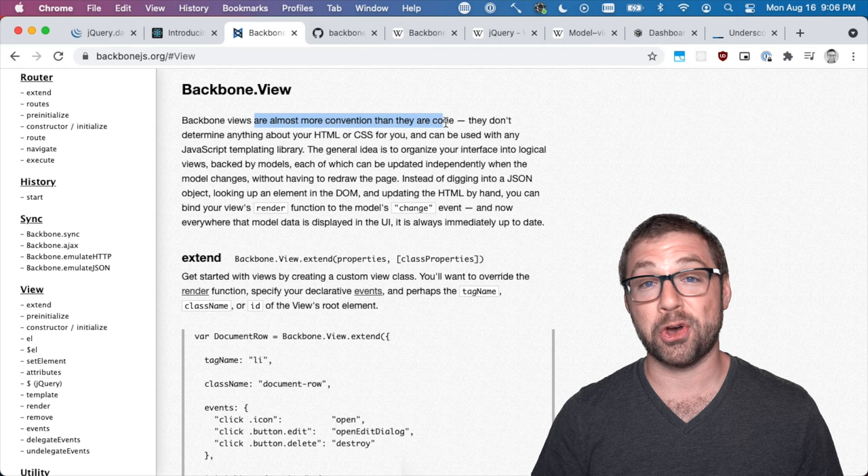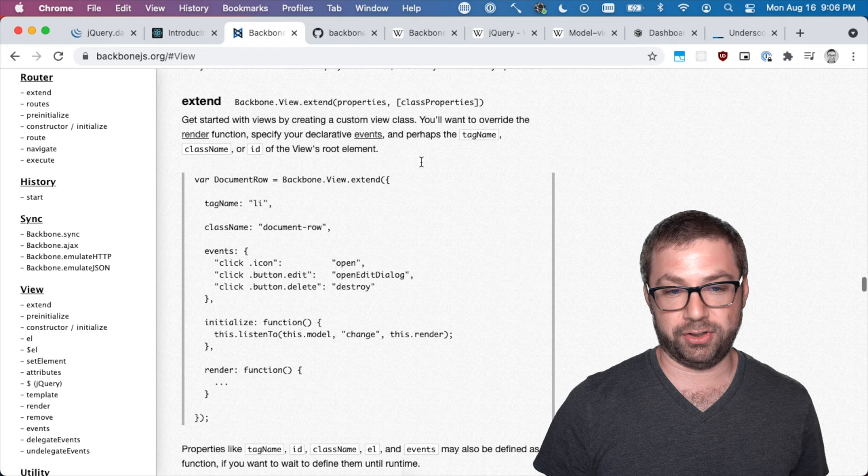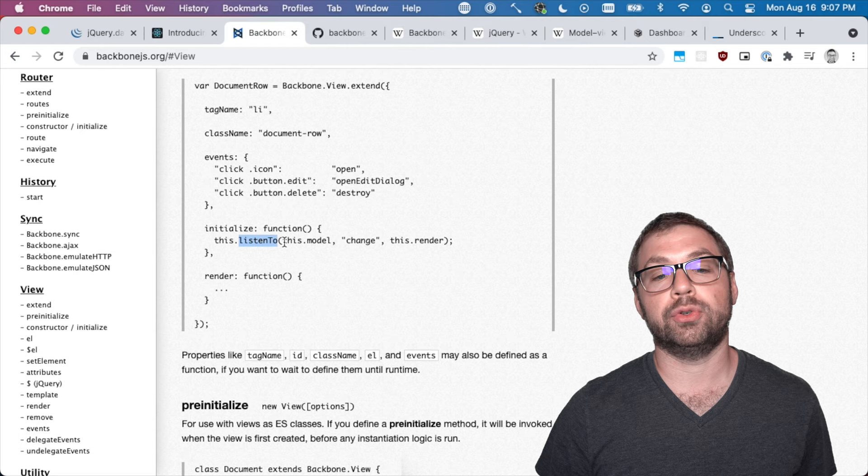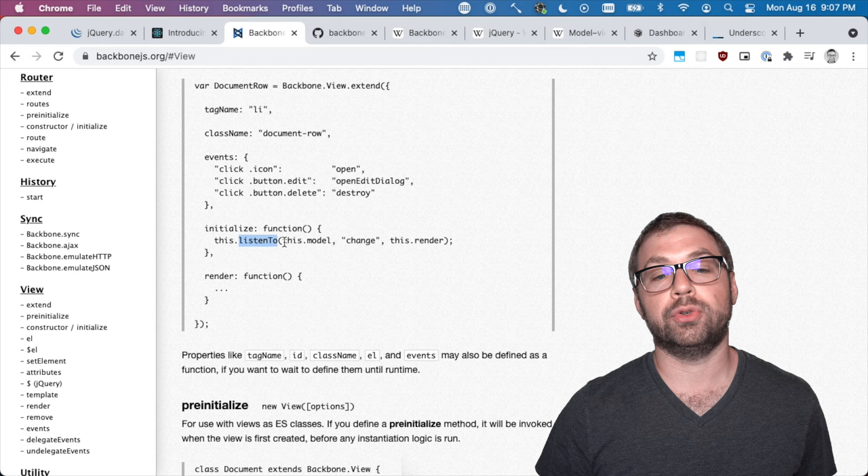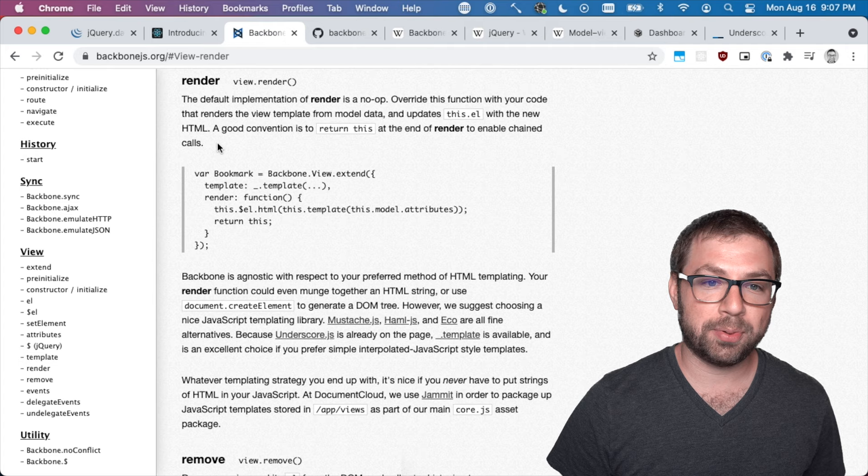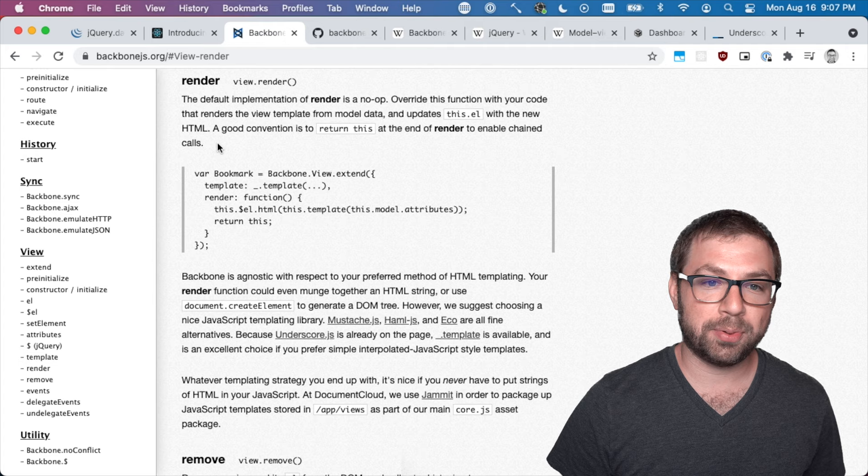Ouch. You have a Backbone view which is, you know, you have a tag name for the view like the DOM element, the class name, and you have initialize so that you could when the model changes - so listen to the Backbone model, and when it emits a change event for anything then call this render. And this render, of course, makes you think about React, Angular, those other things.